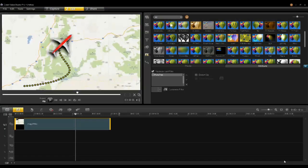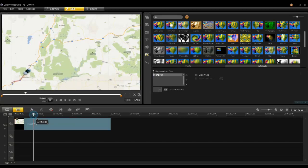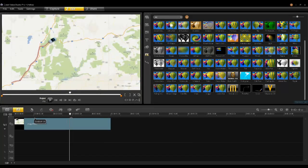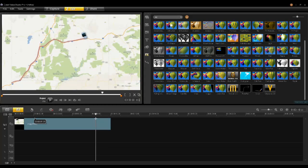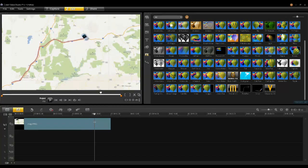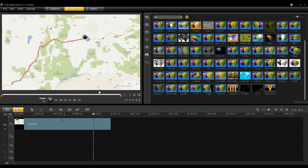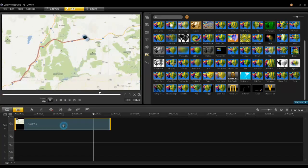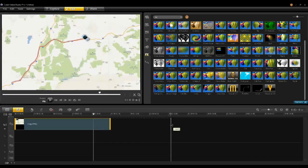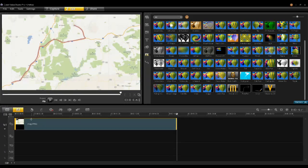Once you're done, click Apply. By scrubbing on the timeline, you'll see now the convertible is following the highway to the destination. To increase the duration of this path following, click on the clip and drag the end. Roto-Pen will interpolate the new length.